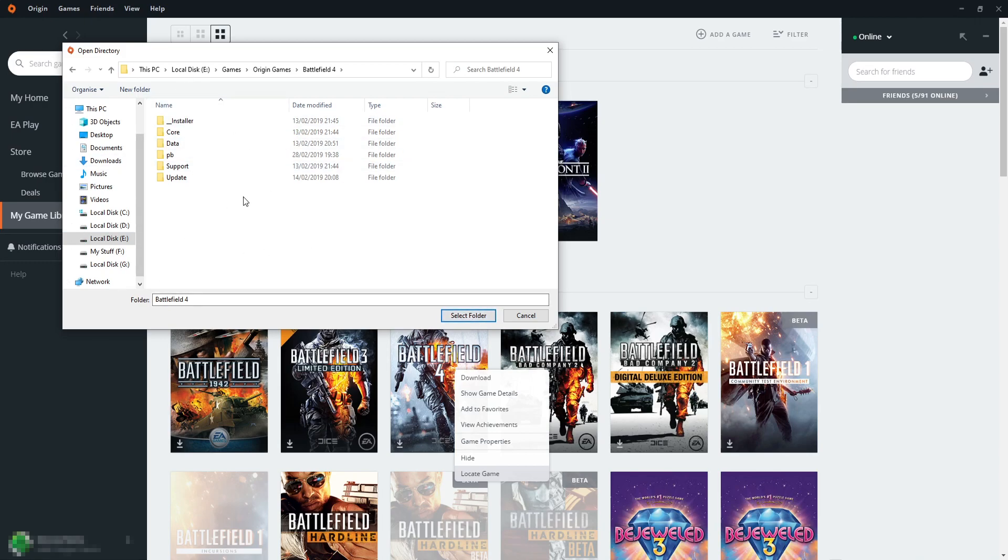You can also browse for the folder, but I find it easier just locating it in File Explorer and then copying the path.